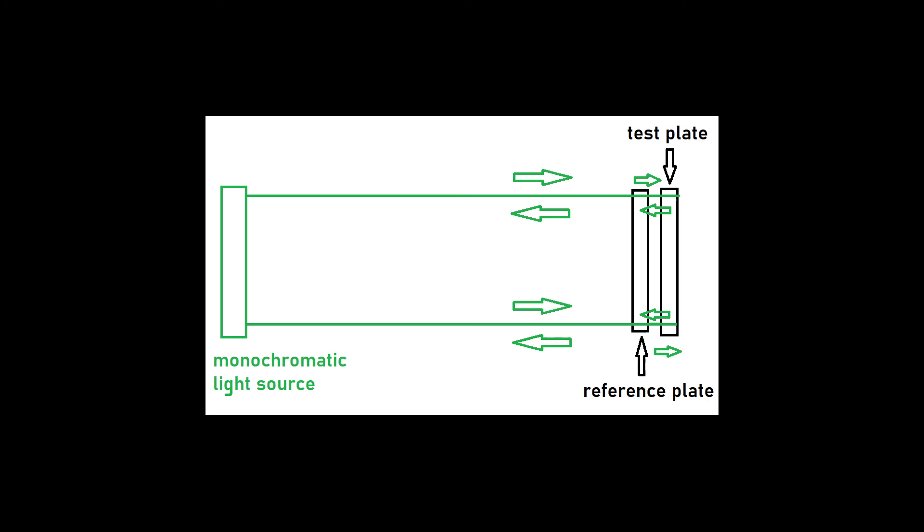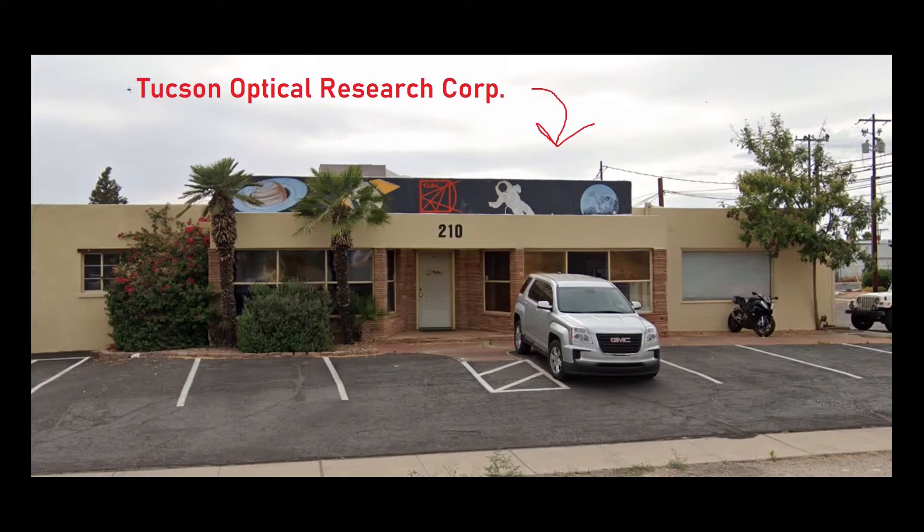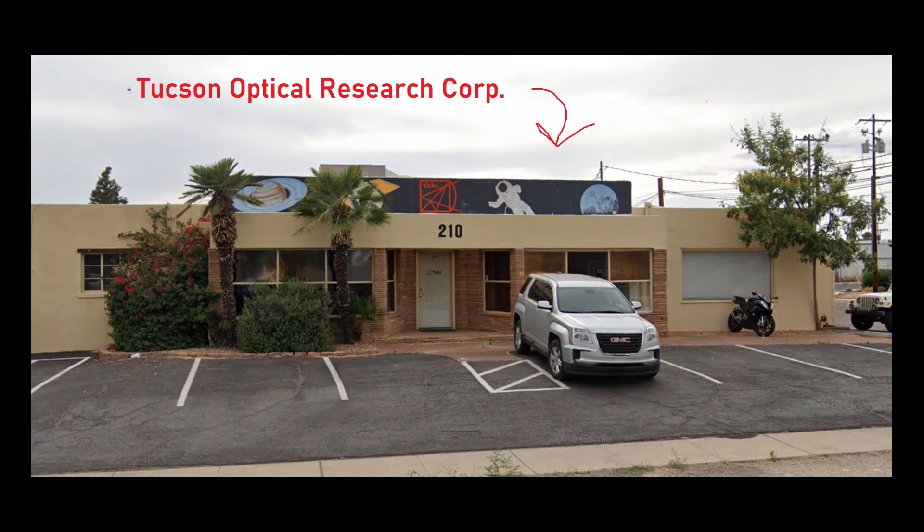In this scenario, fringes of equal thickness are formed because the air between the lenses creates a thin film interference pattern. This makes only a few fringes visible and makes deviations in the fringes easily distinguished.